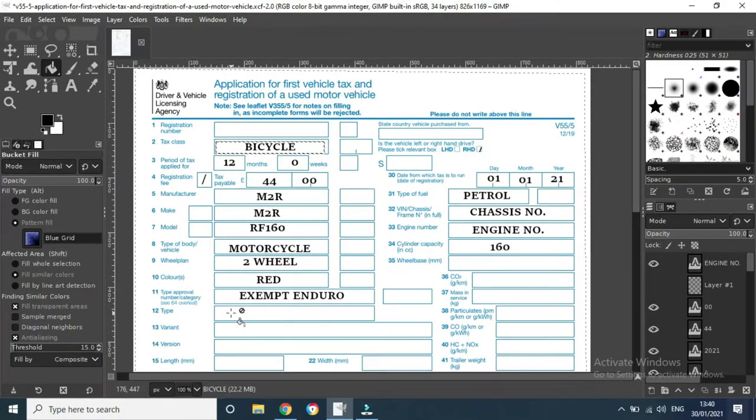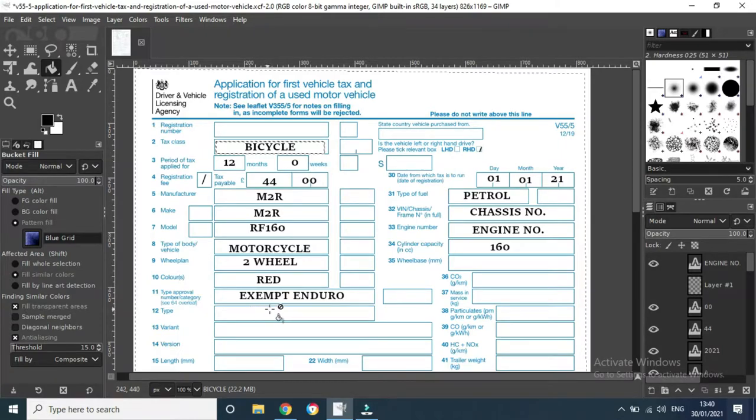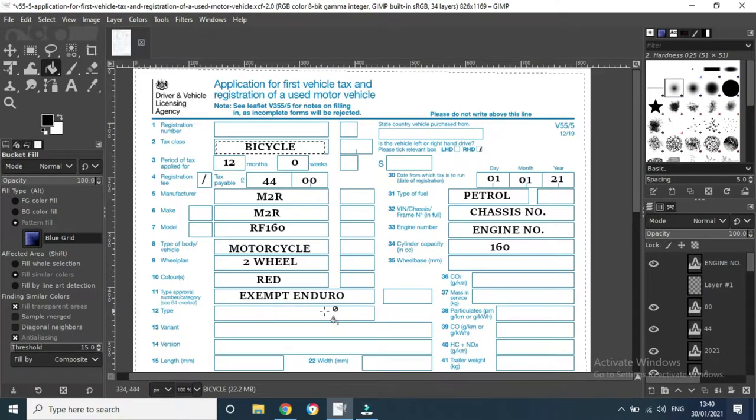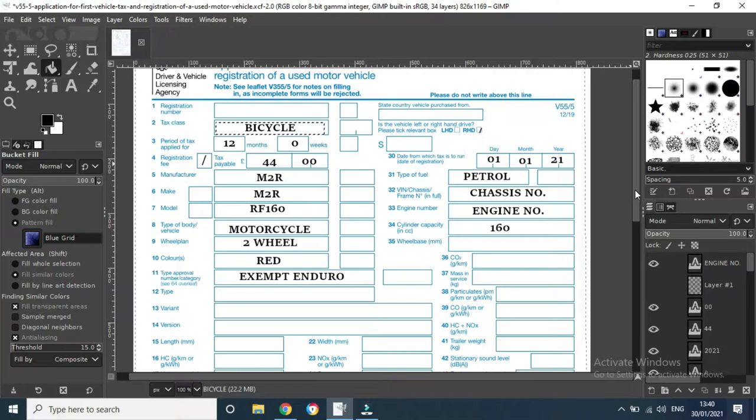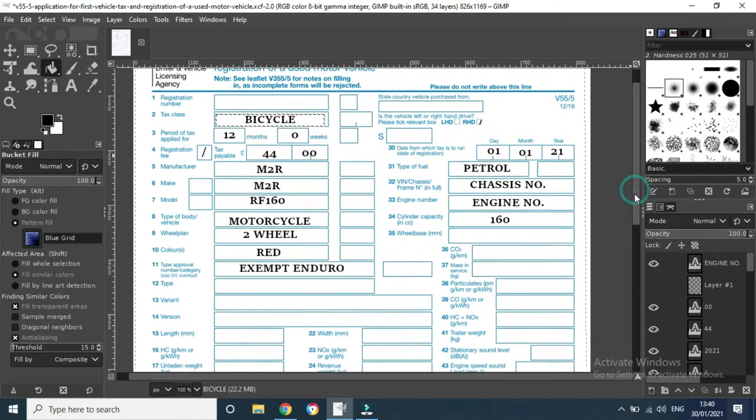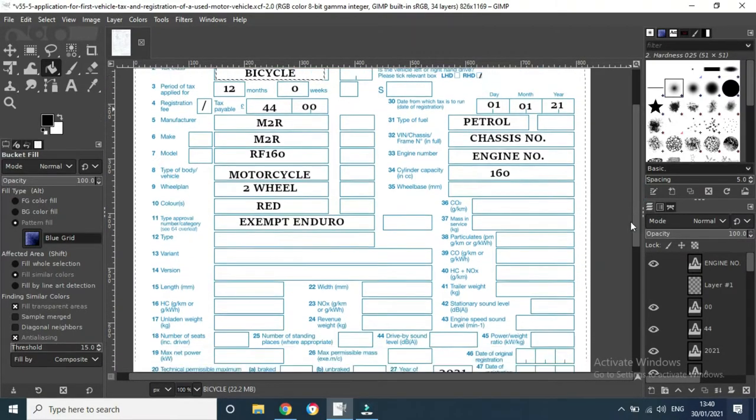Now this is the important part, number 11 here, type approval. We don't want to have to do type approval, so put exempt enduro. That keeps you from doing the SVA testing like certain heights or whatever, all different things, but just makes it a lot easier.